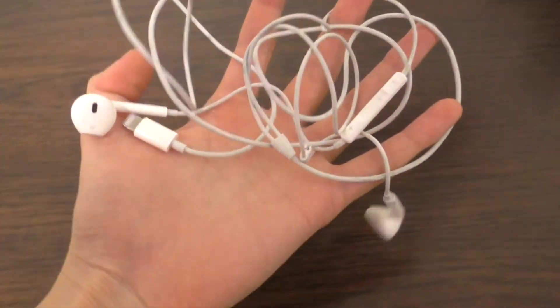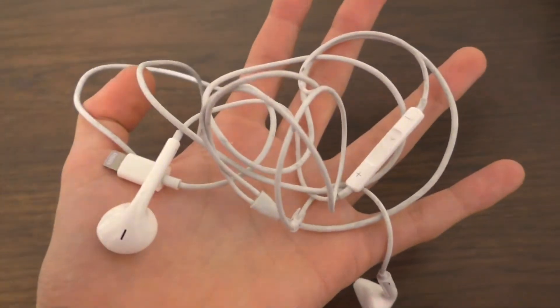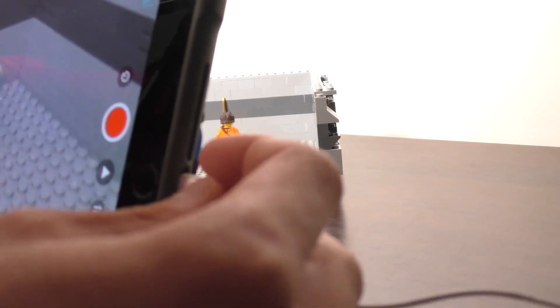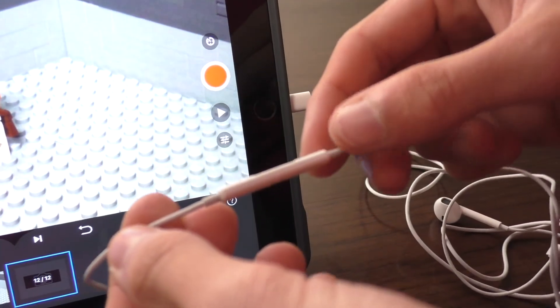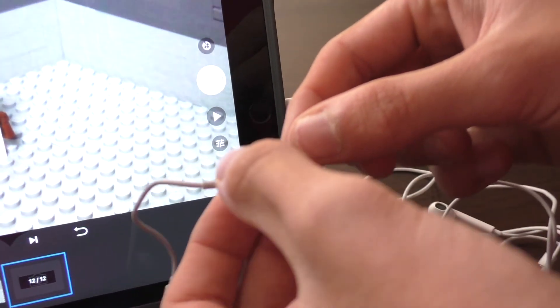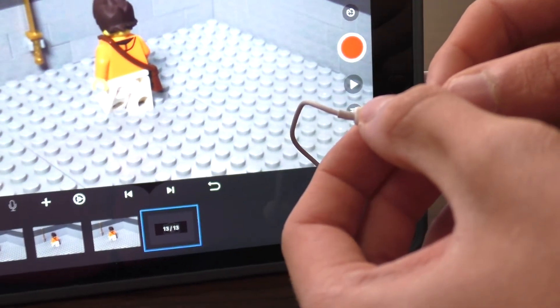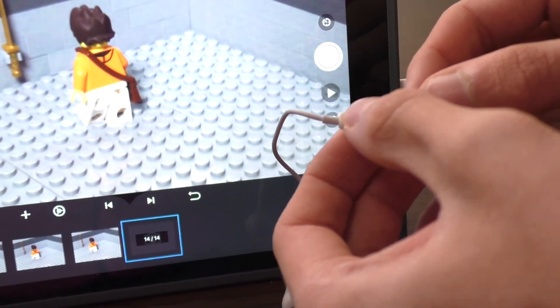Another way to avoid bumping your iPad when you take a photo is by connecting earbuds to your device. By pressing the volume button, it takes a photo. You have now made your own DIY remote.